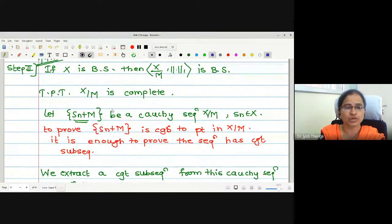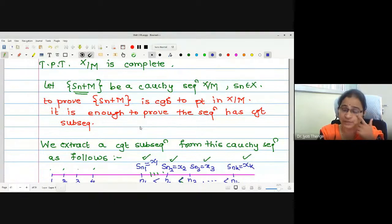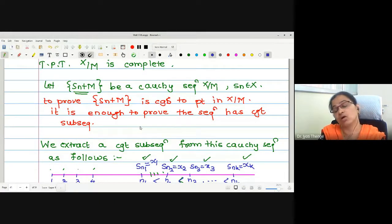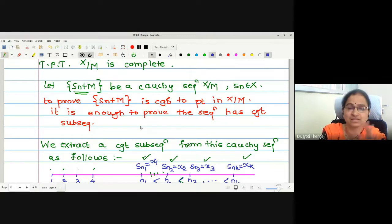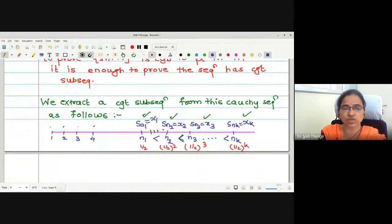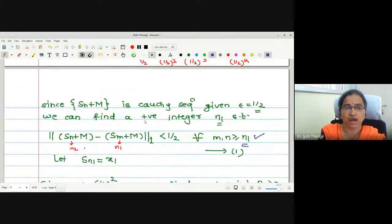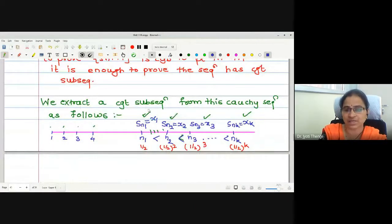To prove the completeness property of the quotient norm space we started with one Cauchy sequence in the quotient norm space. The elements of this quotient sequence are sets. To prove convergence of this quotient sequence we were trying to extract a convergent subsequence. We know that if a sequence has a convergent subsequence, the sequence is also convergent.